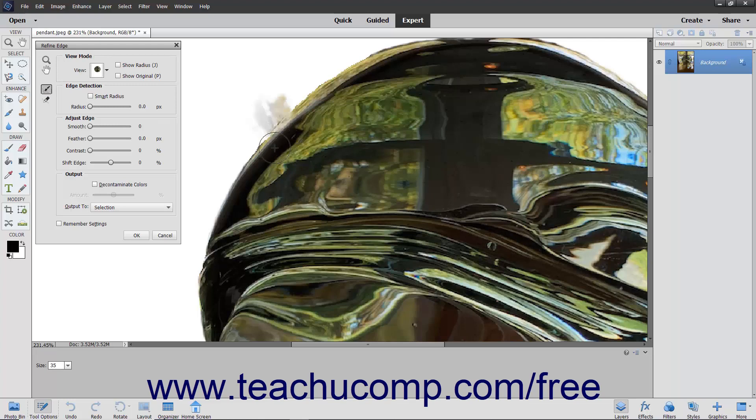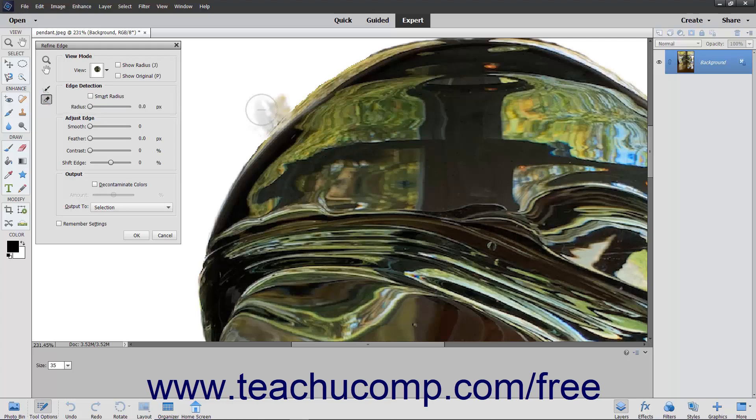If you make a mistake when using the Refine Radius tool, you can click the Erase Refinements tool button and then click and drag over the brush strokes you added to erase them and restore the selection's original edge.